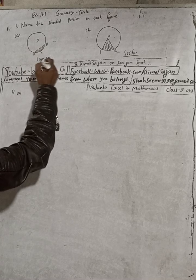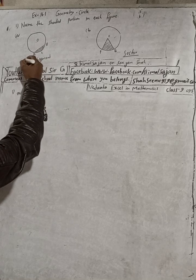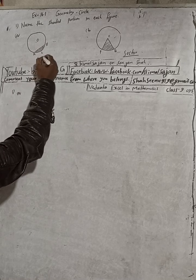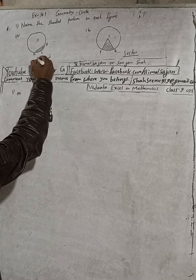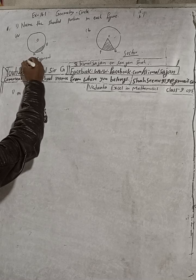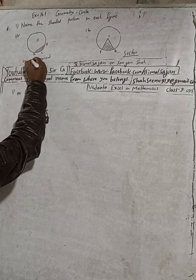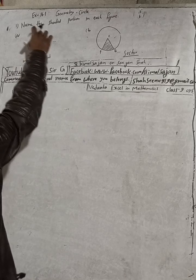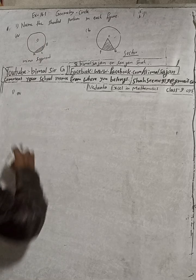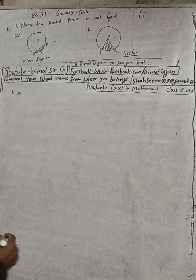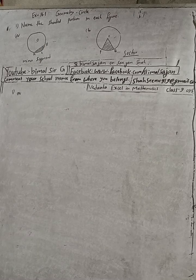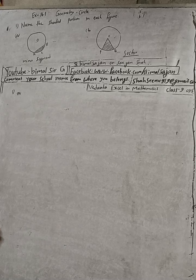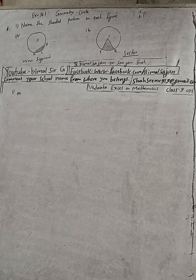They have just told to write the shaded portion, so shaded portion is the minor segment. You can also write minor segment here, and this unshaded portion is called major segment. So this is the solution.